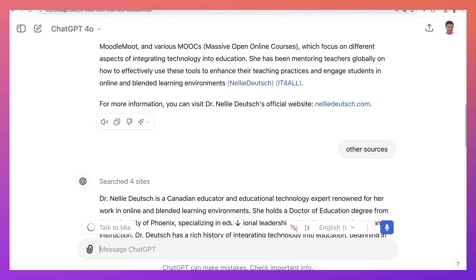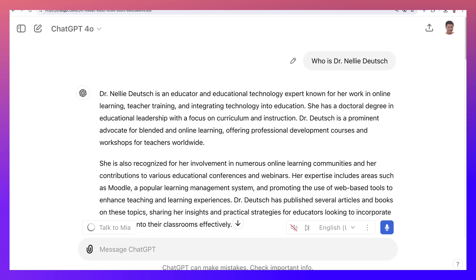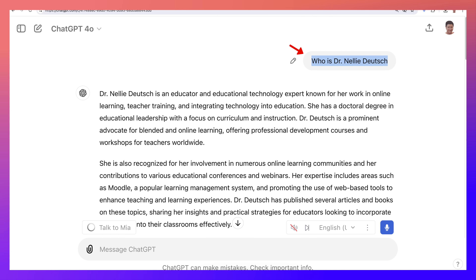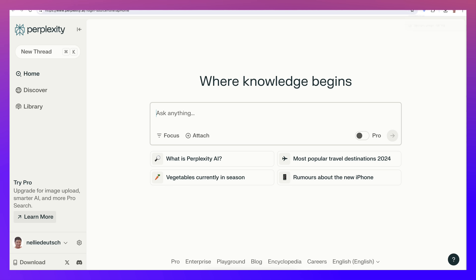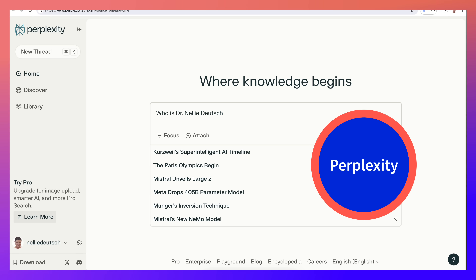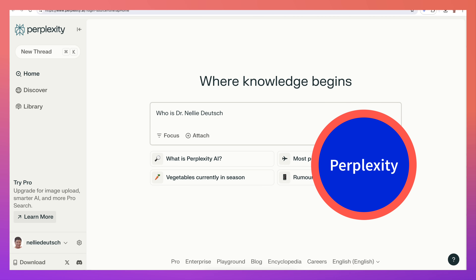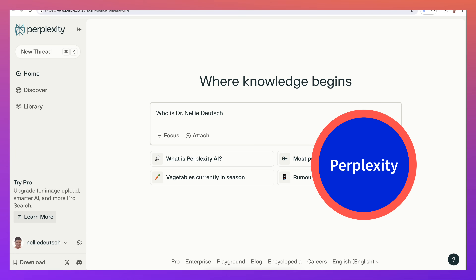Let's go back to the top — all I added was 'Who's Dr. Nellie Deutsch?' without a question mark, which is fine. So here we go on Perplexity — ask anything, using the free version.